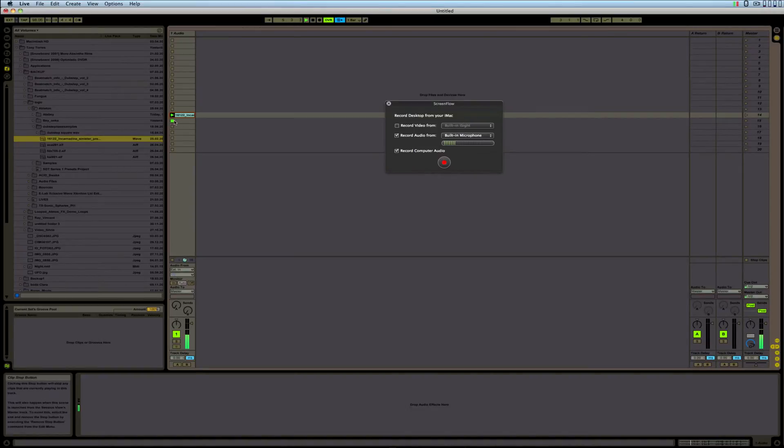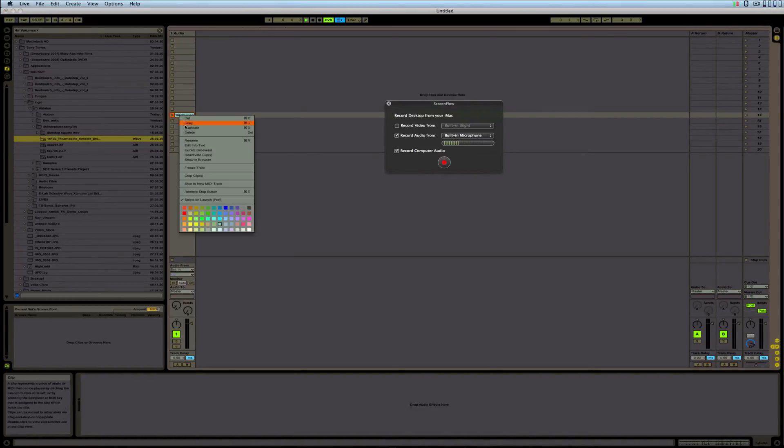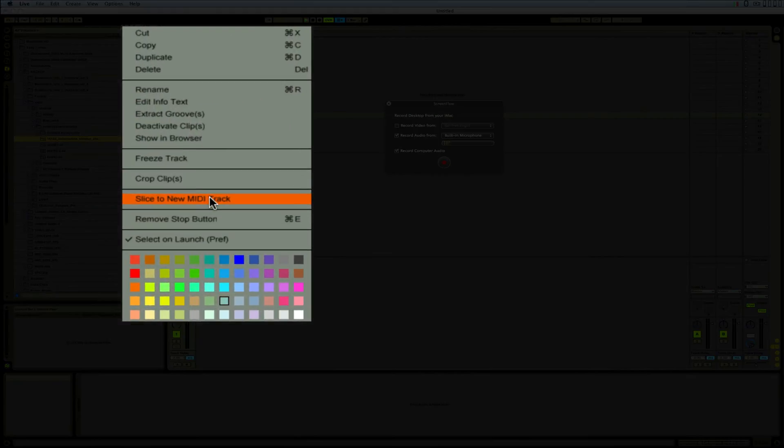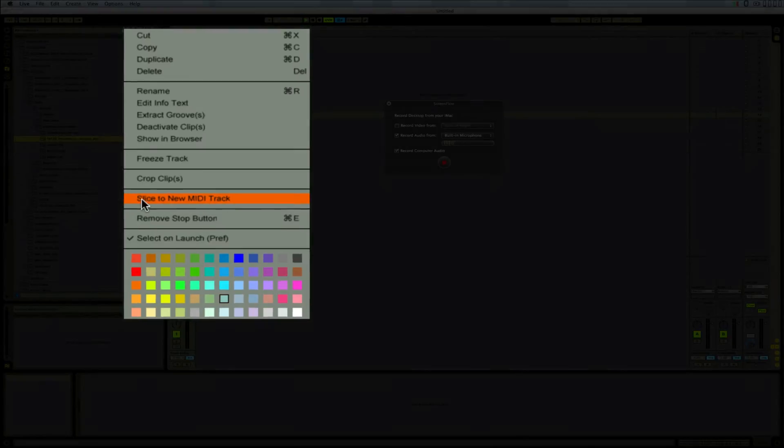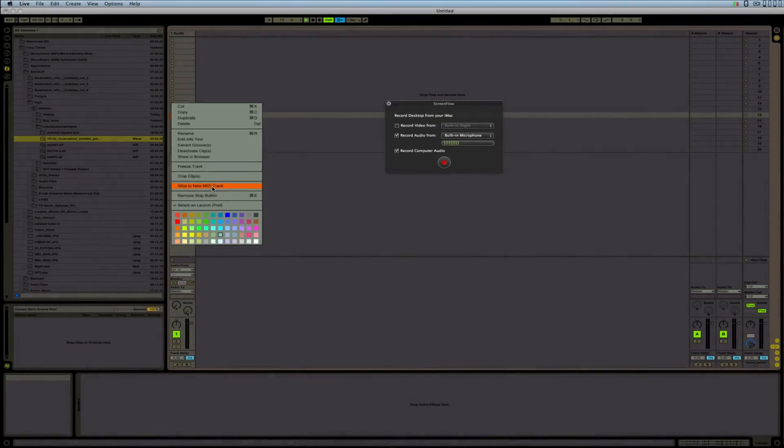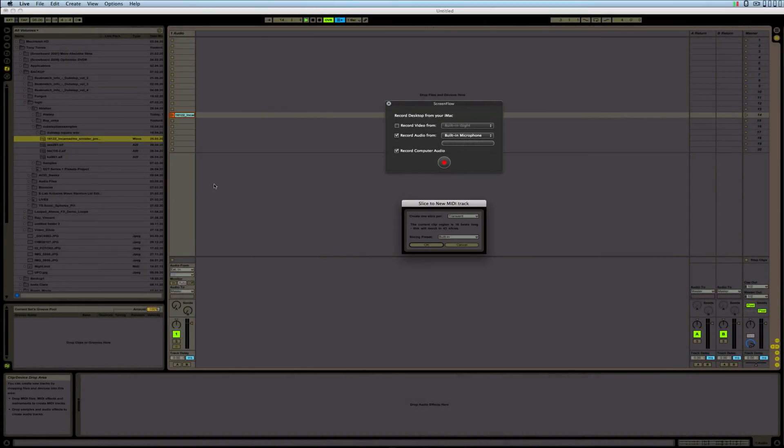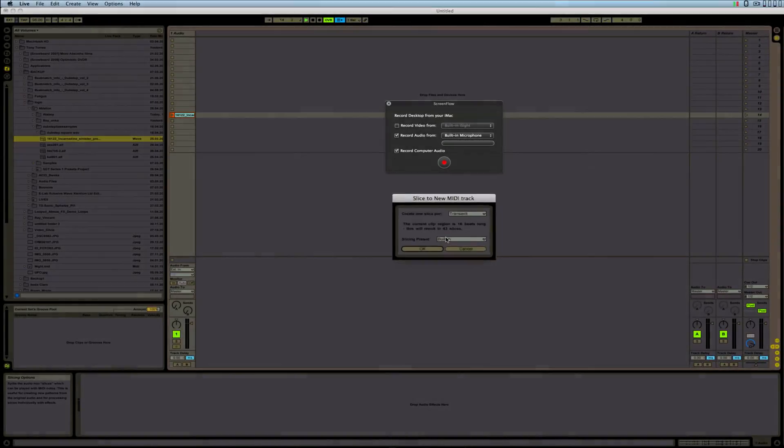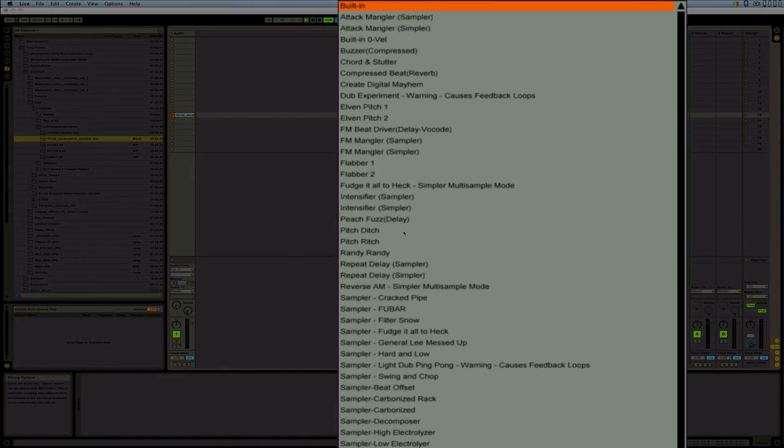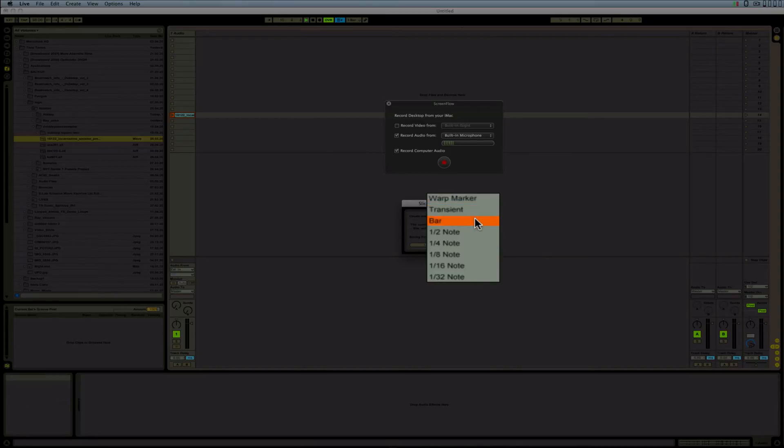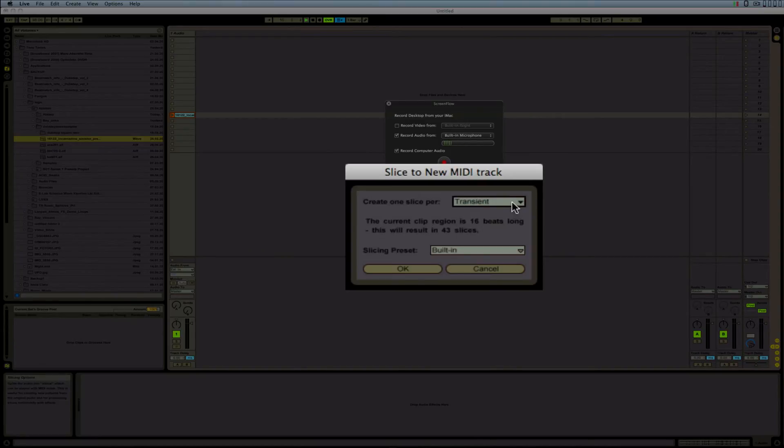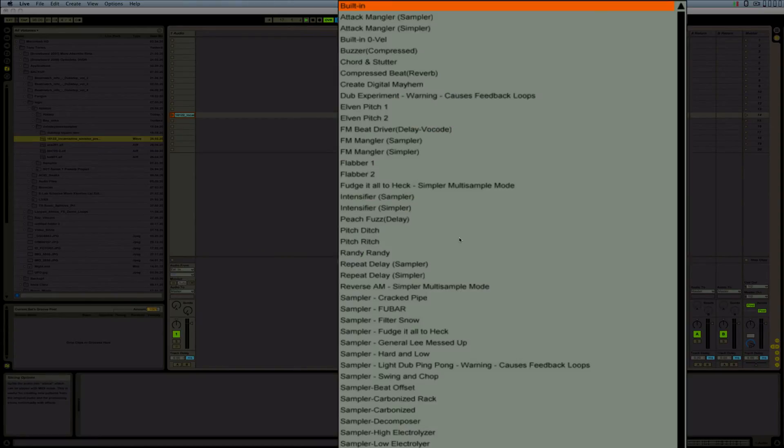Now if I slice this into a new MIDI track - on a Mac you hold Control and click on your mouse, on Windows you just right-click on your mouse - and then on the submenu you go to where it says Slice to New MIDI Track.